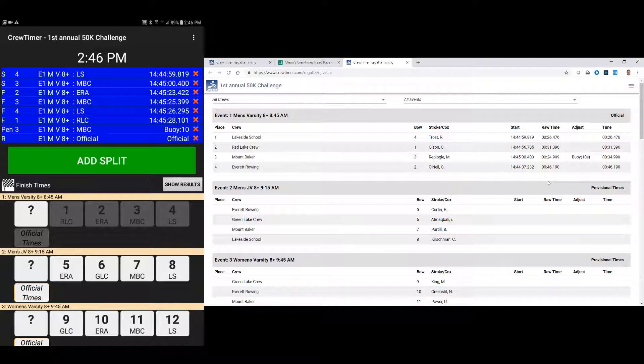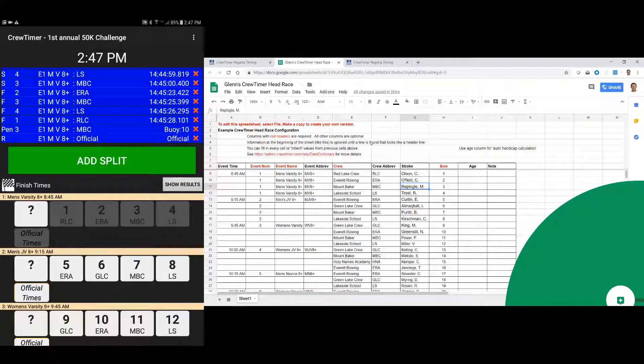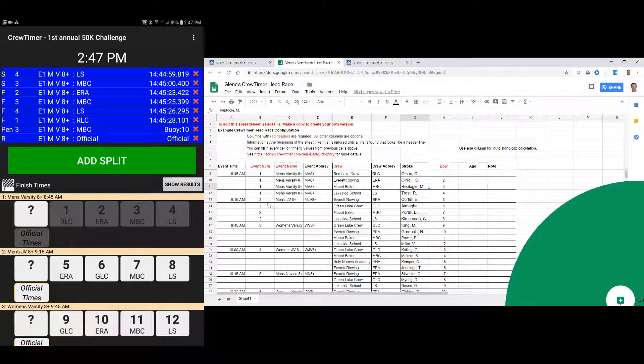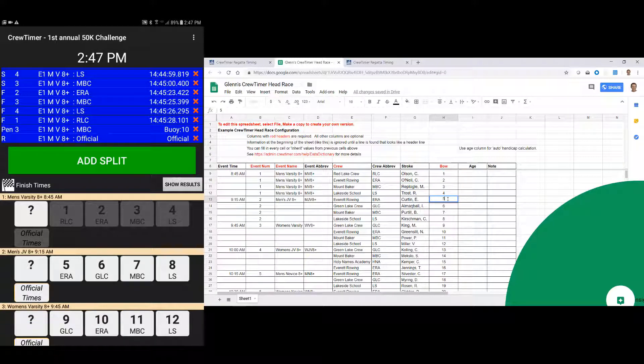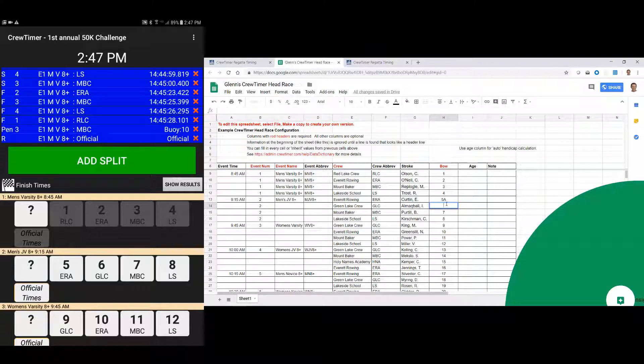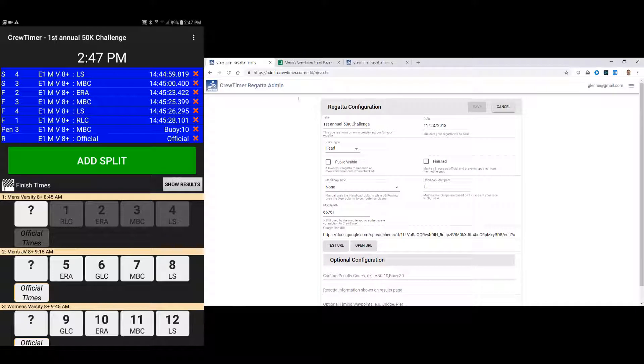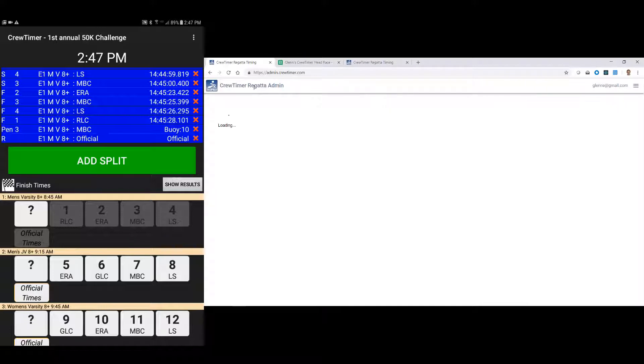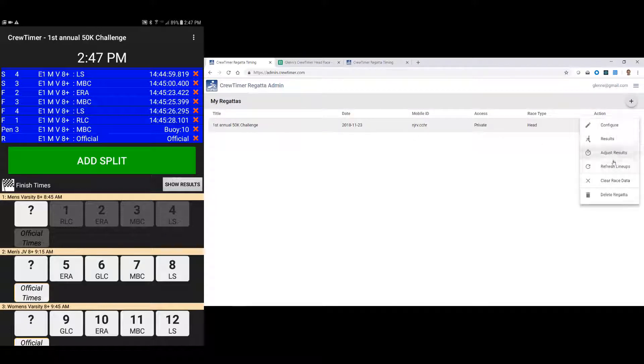So that's a brief overview of the integration with the crew timer tablet. The other thing you can do, of course, is you can change your lineups. Let's say race 2 hasn't started yet. And let's see, I'm going to mix this up and say we had a problem with bow numbers, and this was really 5A. And this one is going to be bow 23.